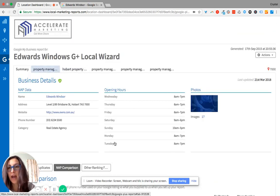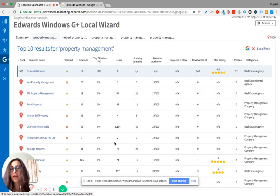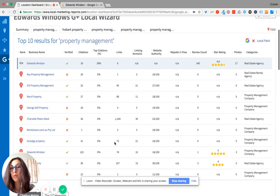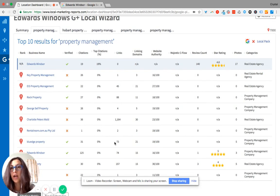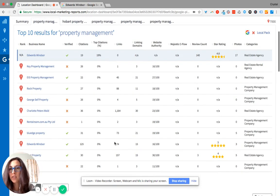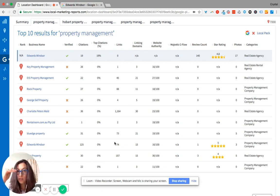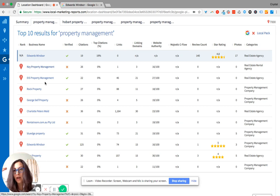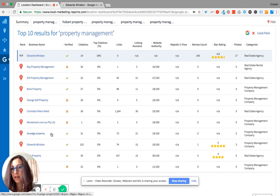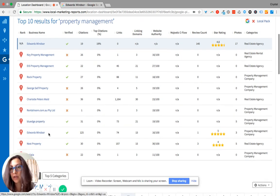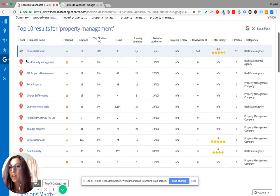Another thing that we have is five specific keywords that you want to show up for. So this is going to give you a comparison of where your business shows up for that keyword and where your top 10 competitors are showing up for that keyword.